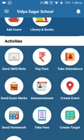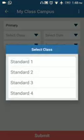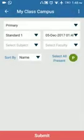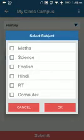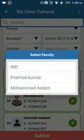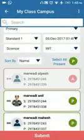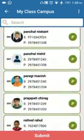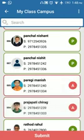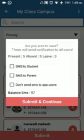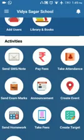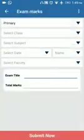For taking attendance, select the date, time, subject, and faculty. Then simply mark attendance — those who are absent you mark as A. When you submit, you can send an SMS to parents. This way you can easily mark attendance.